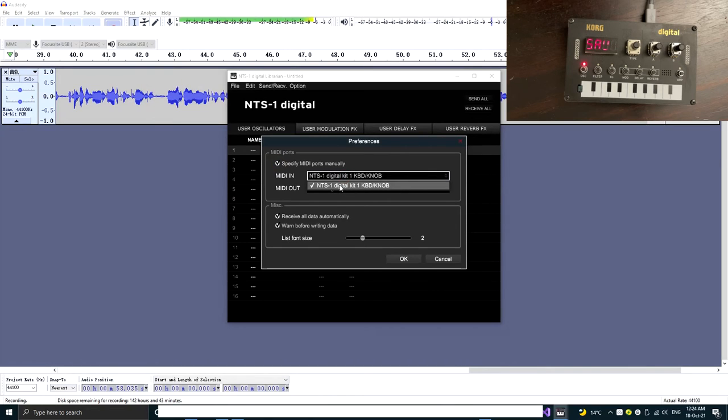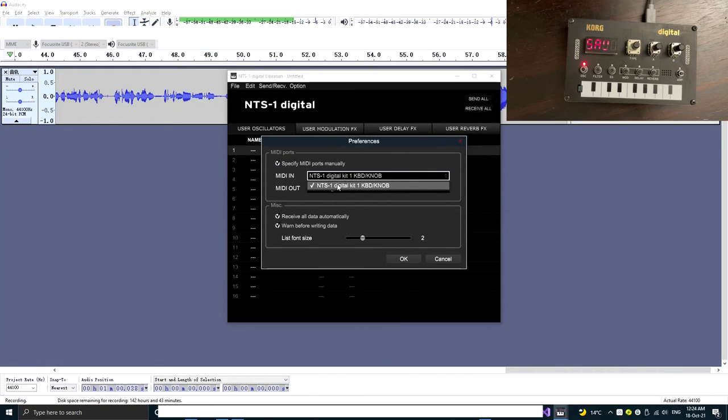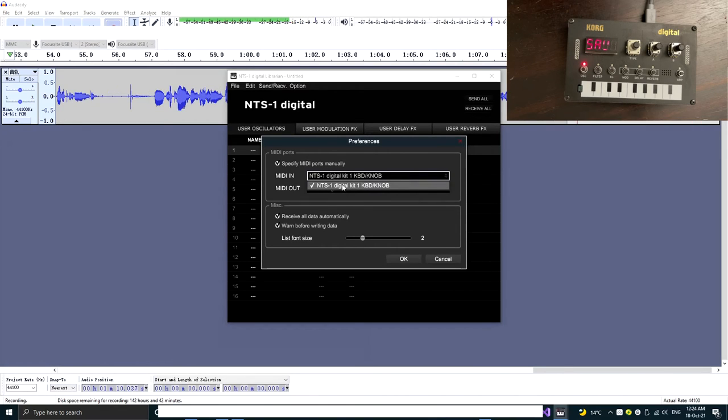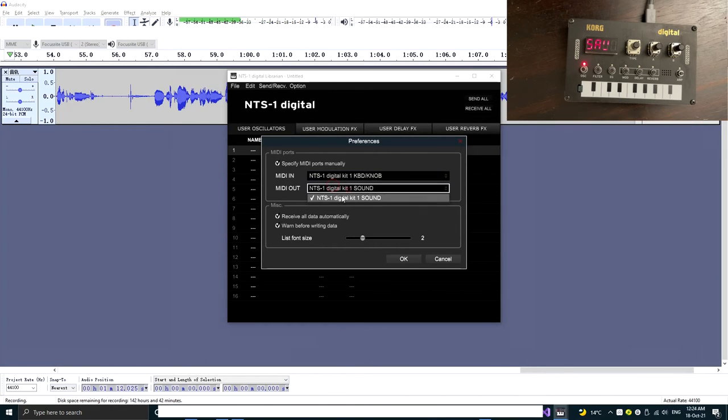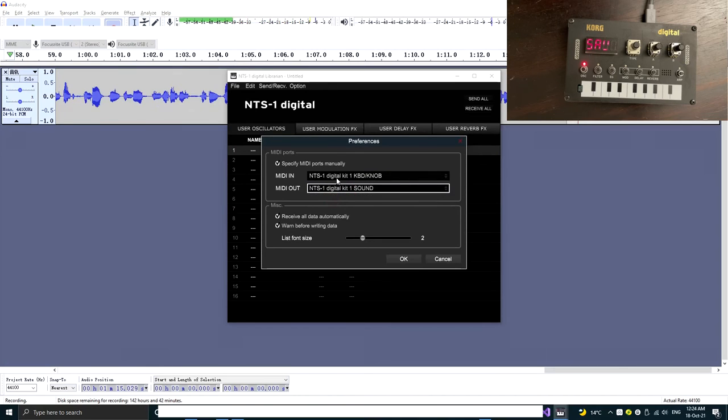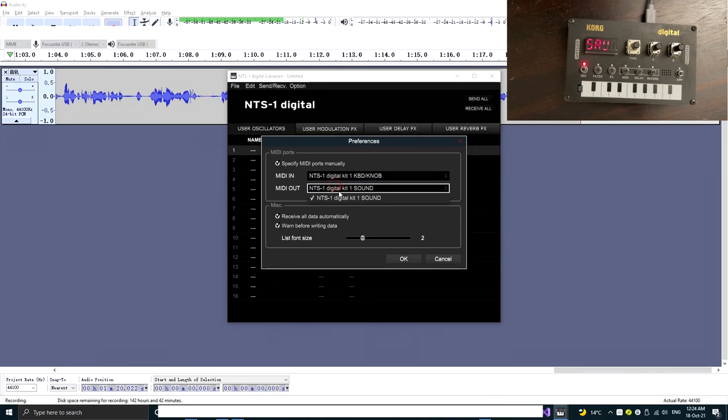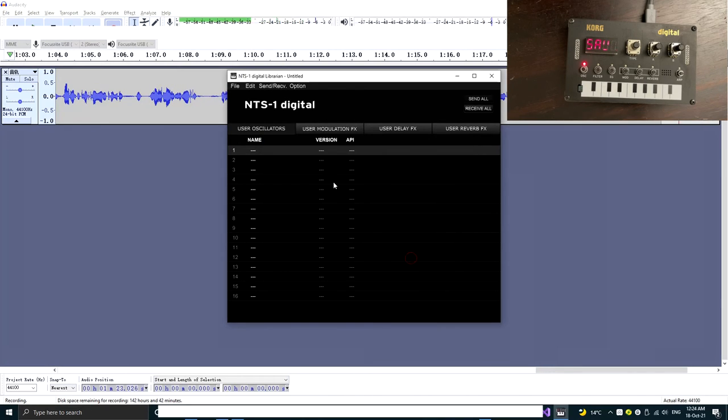So previously, I didn't show you, but before the NTS-1 has been out of the top 10 MIDI ports, this list is empty. But after the fix, we can actually see there's actually the NTS-1 option available in both MIDI in and MIDI out. So now let's just select the only option within here and click OK.